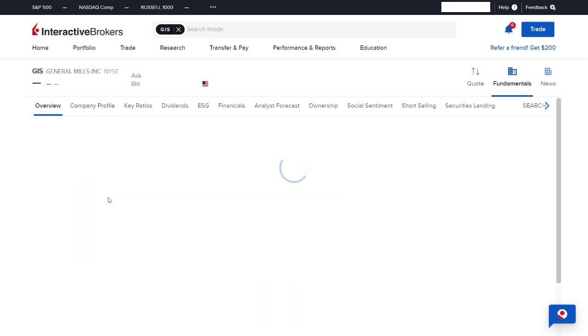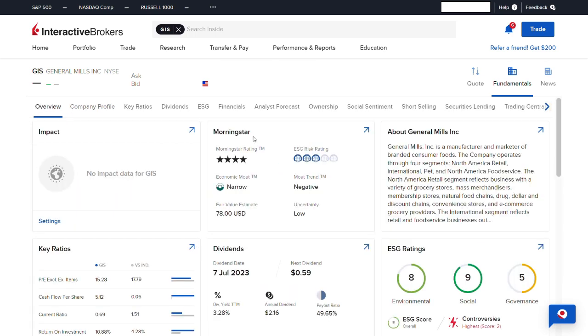If we jump over to overview, we can see that Morningstar gives GIS a fair value estimate of $78 USD.